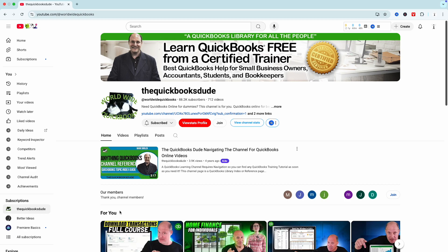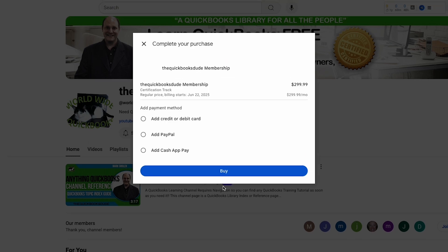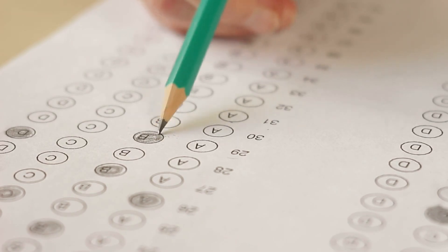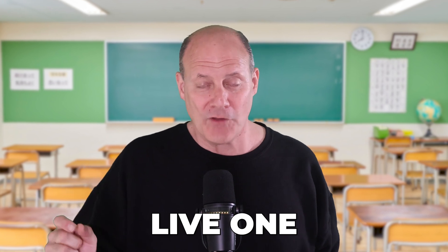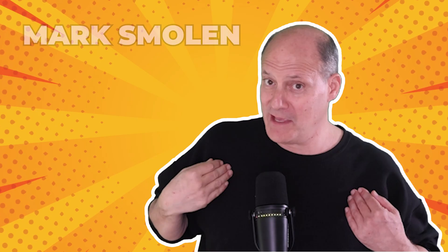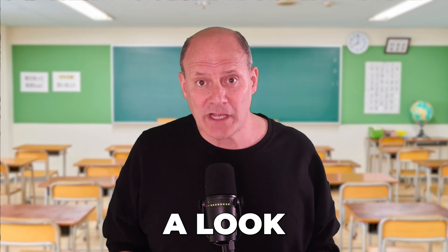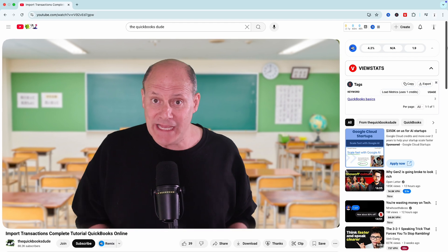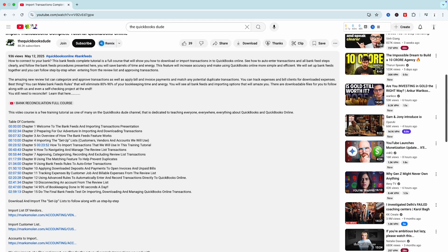If you join at higher levels, you will be given a video series that will enable you to pass any certification test that any organization gives. Additionally, you will be given one free hour live one-on-one with me, Mark Smolin, the QuickBooks Dude. Go ahead and take a look at the membership video and the video about how you can get certified — they're both available in the card links here in the corner and in the description field of this video.